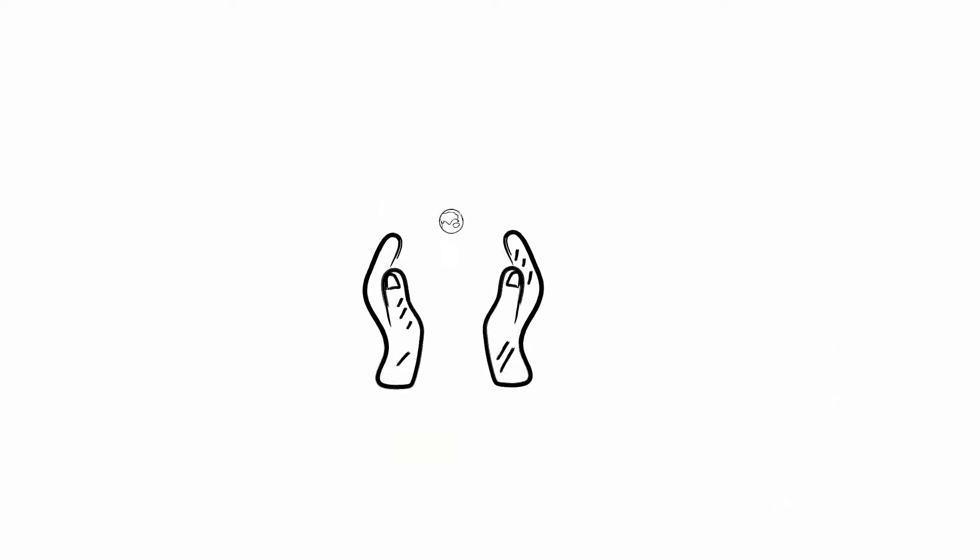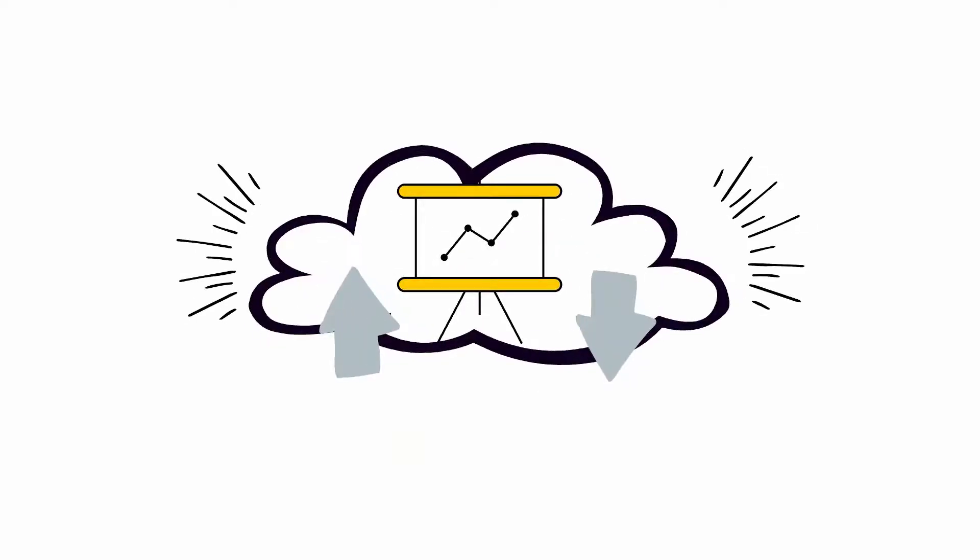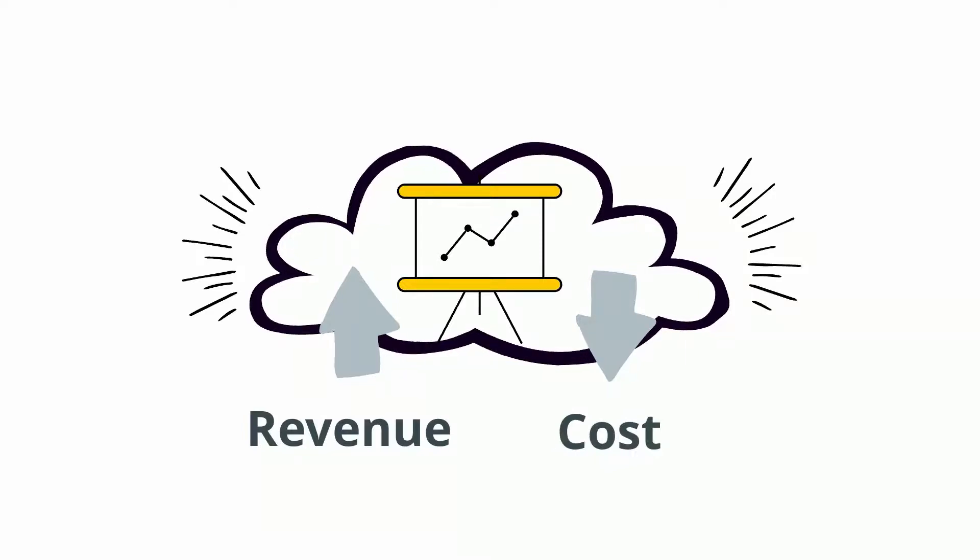In today's delicate economic environment, it's even more important to find ways to increase your company's revenue and decrease costs.